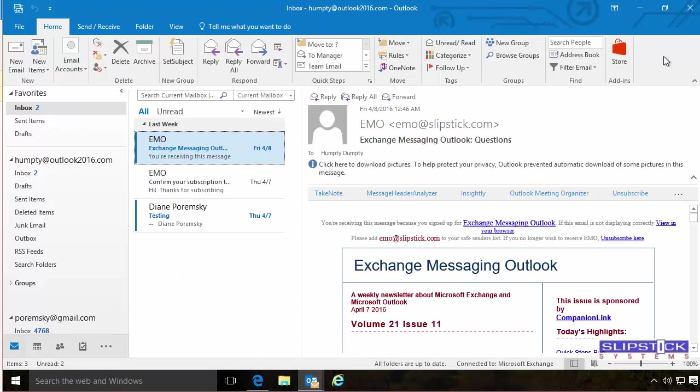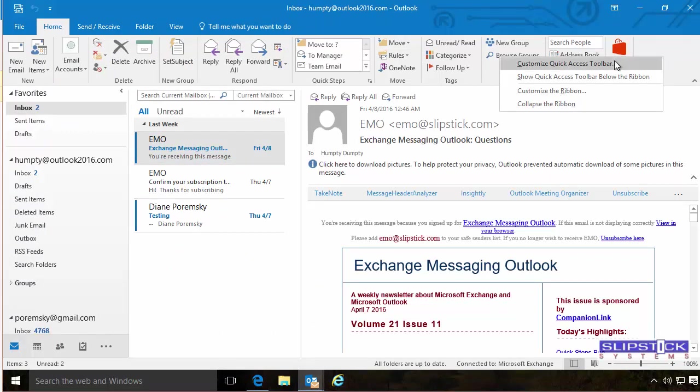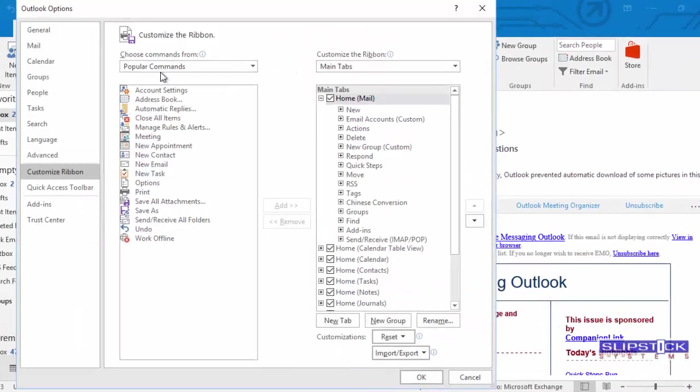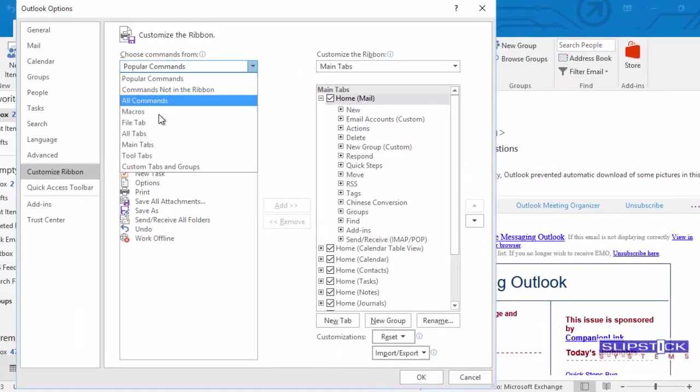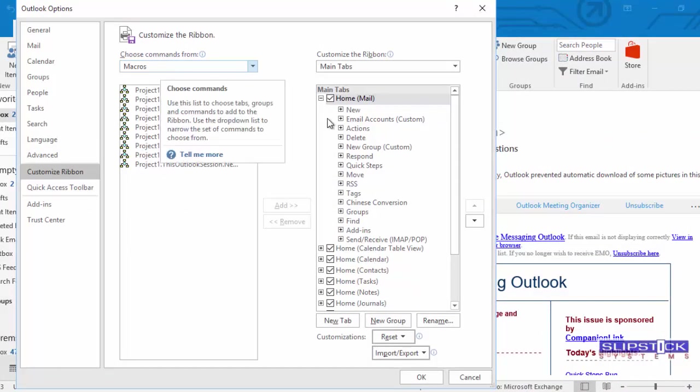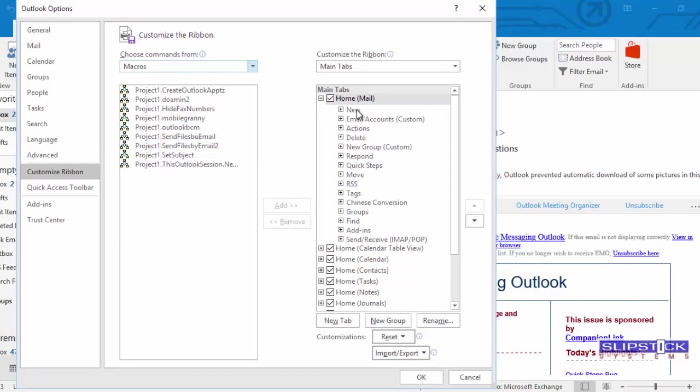Right-click on the ribbon somewhere and choose Customize the Ribbon. Select Macros from the Choose Commands from side.